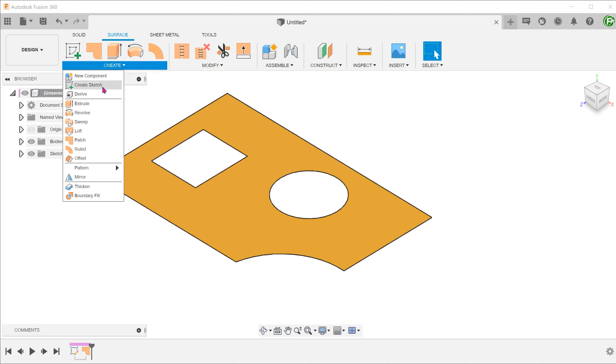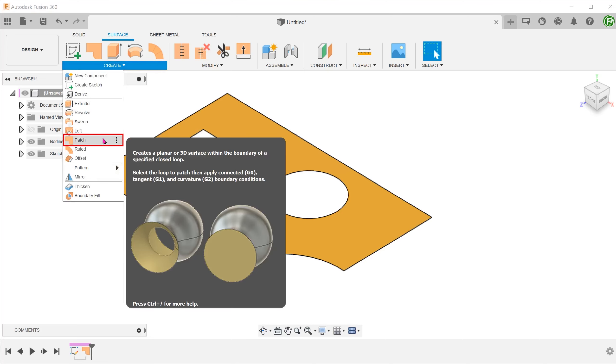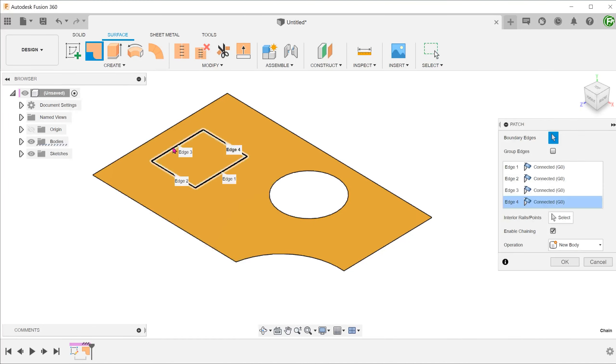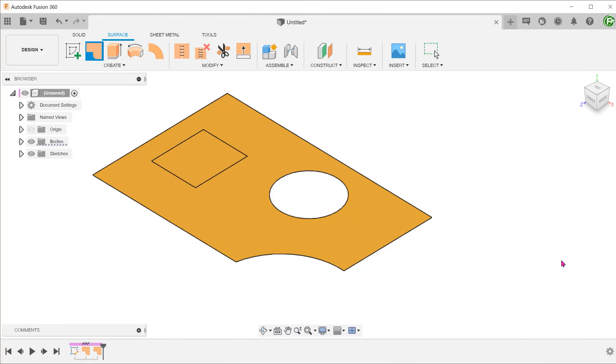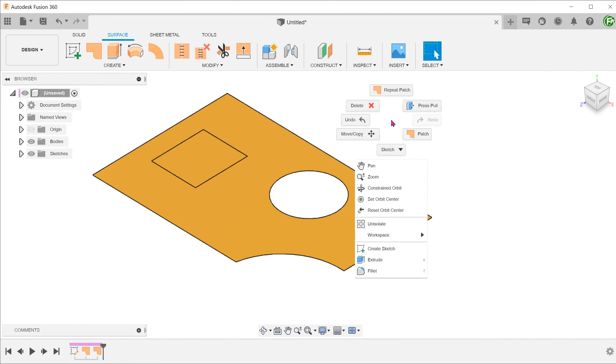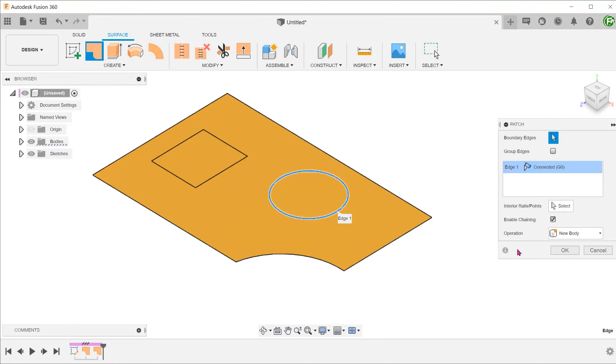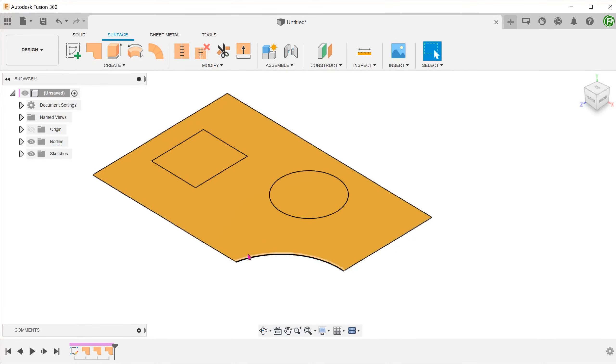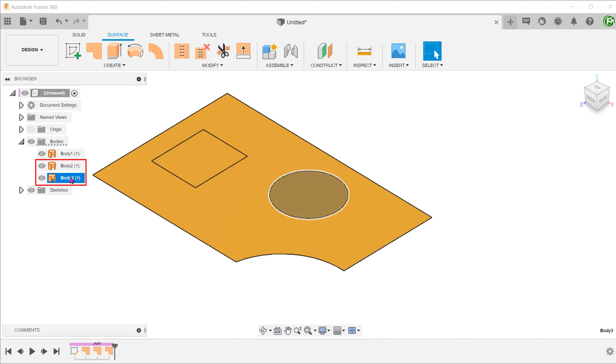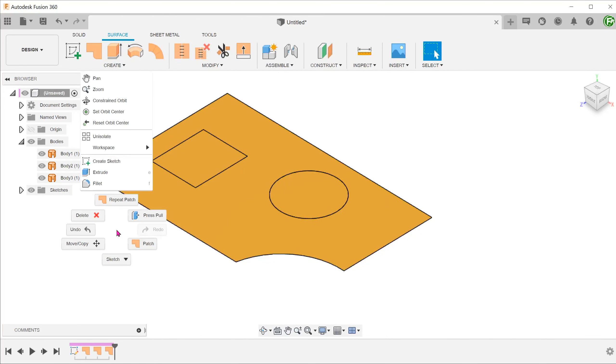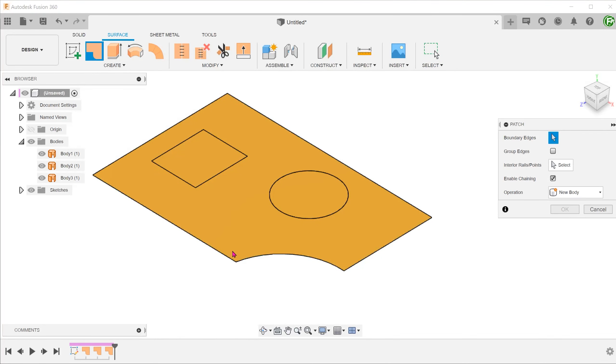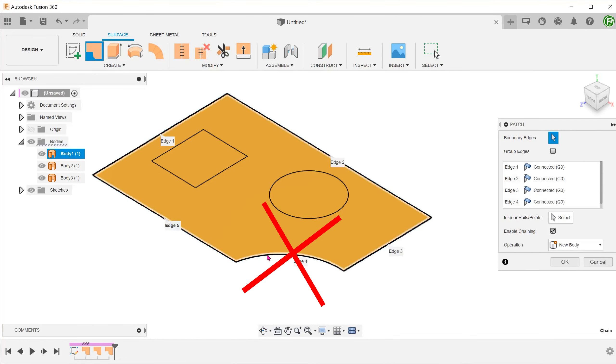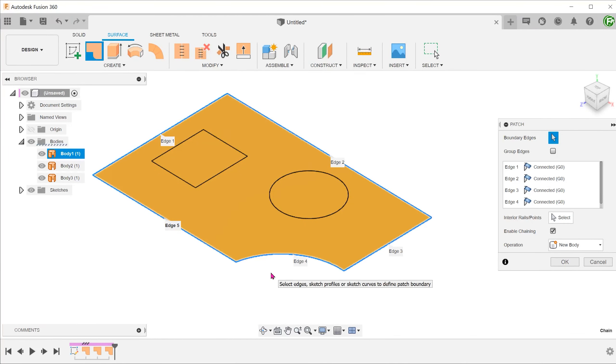Before the update, we can use the patch command to heal internal openings. The command creates new bodies and can be tricky to use when it comes to more complex faces. It is not able to patch broken surfaces with open boundaries.